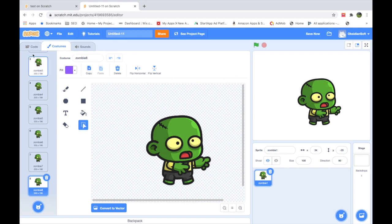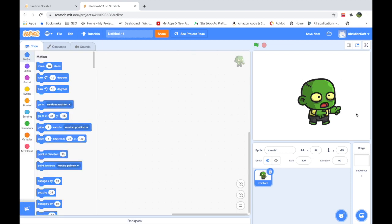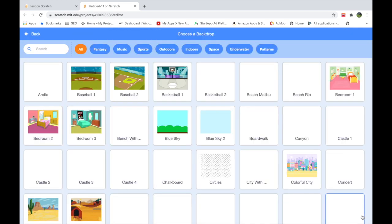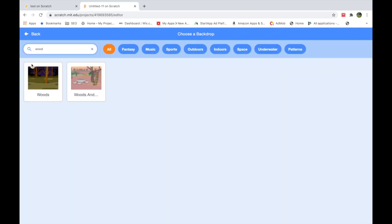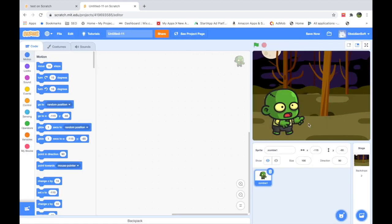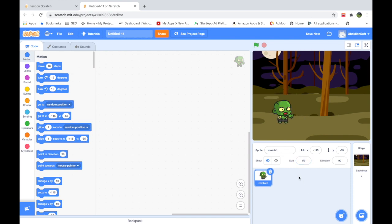Let's add the code for it, but first let's give it a creepy background to make it more colorful. I'll go to Choose a Backdrop and choose Woods from here. Now this looks very scary — a night scene with the moon — but our zombie is too big. The size says 100, so I'll make it 50, and this is an appropriate size.